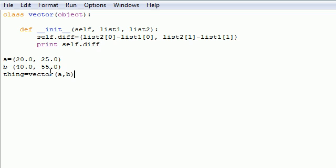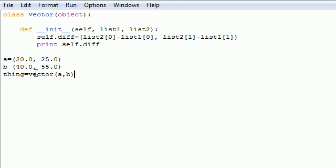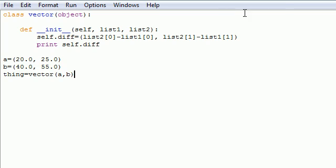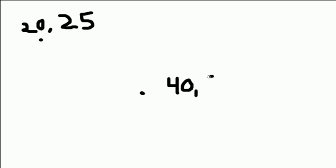So in my last tutorial, we had two points, one at 20, 25 and one at 40, 55. So if we went over 20 and down 25, let me put 20, 25. And then we went over 40 and down 55, so over 40 and down 55. So I'll put this at 40, 55.